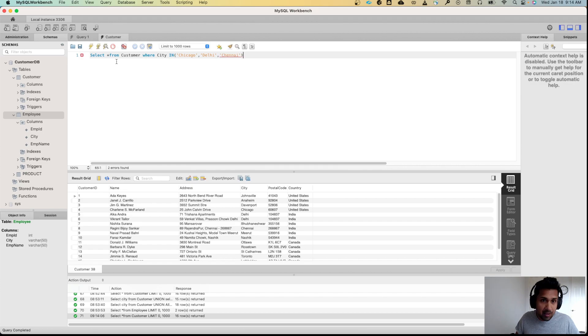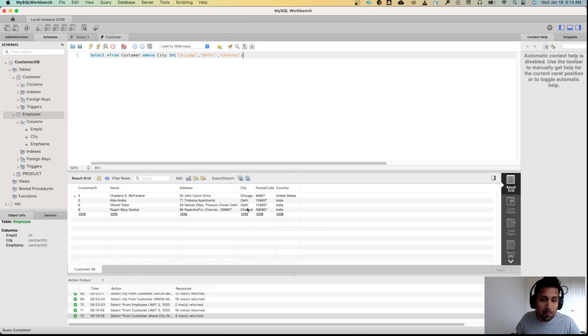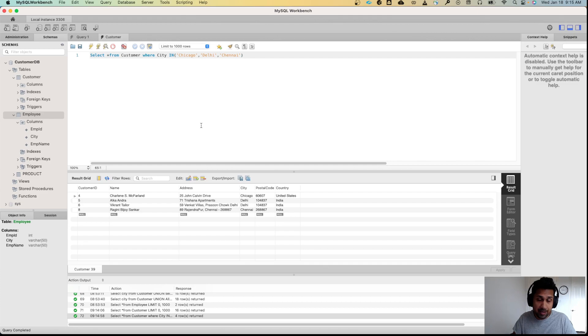And now when I run this, I'm only going to get a list of customers who live in Chicago, Delhi, and Chennai. As you can see, I used the IN operator to specify multiple conditions within city.